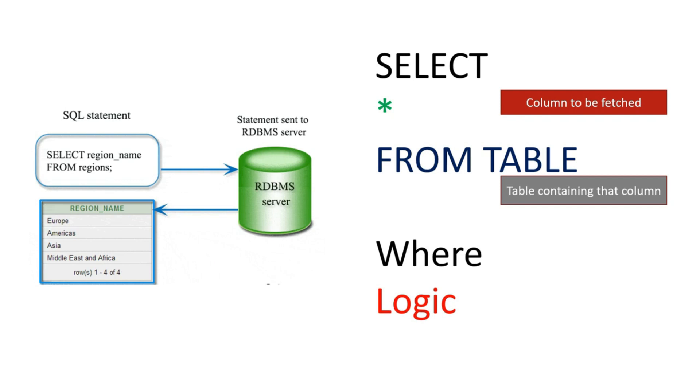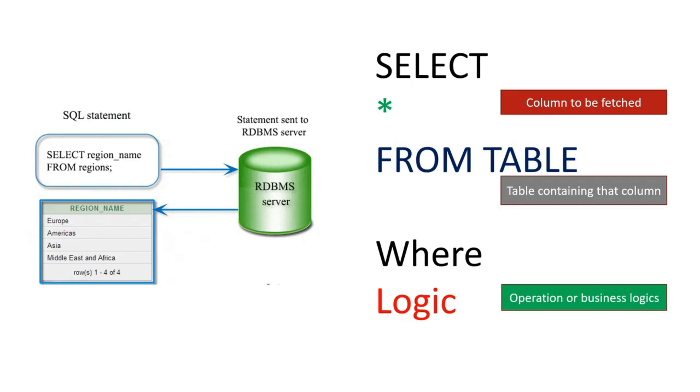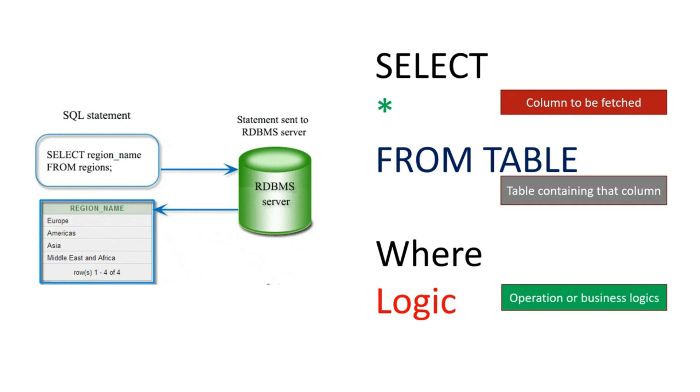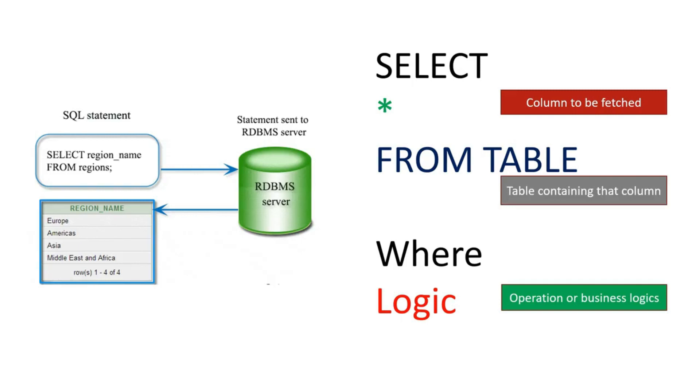Now the third part comes: the operations, the business logic. Do you want to fetch some data directly, or do you want to manipulate it? Like the salary should be greater than 50K - fetch the result of employees whose salary is greater than 50K, or fetch the result of employees who are staying in Bangalore. Staying in Bangalore is the logic. SELECT employee's name - employee's name is a column - FROM which table? Employee table. Who are staying WHERE? Bangalore. What is this? This is the business logic. So this is the way we should write any SQL query.